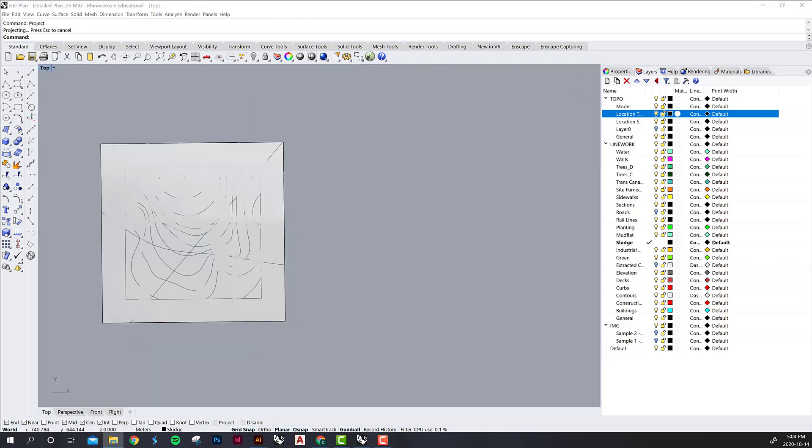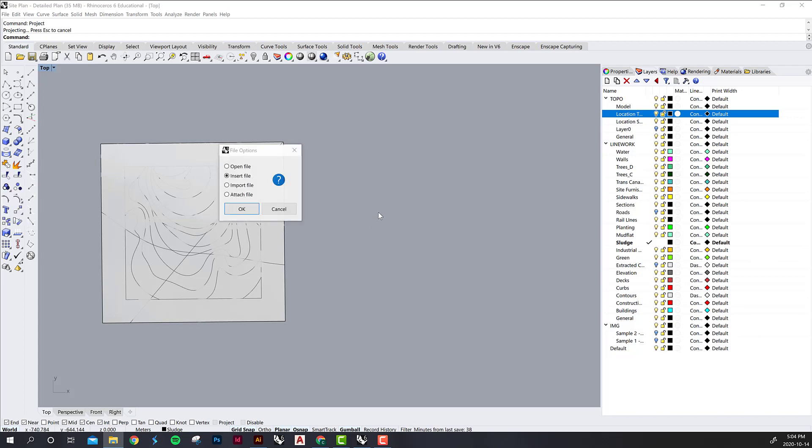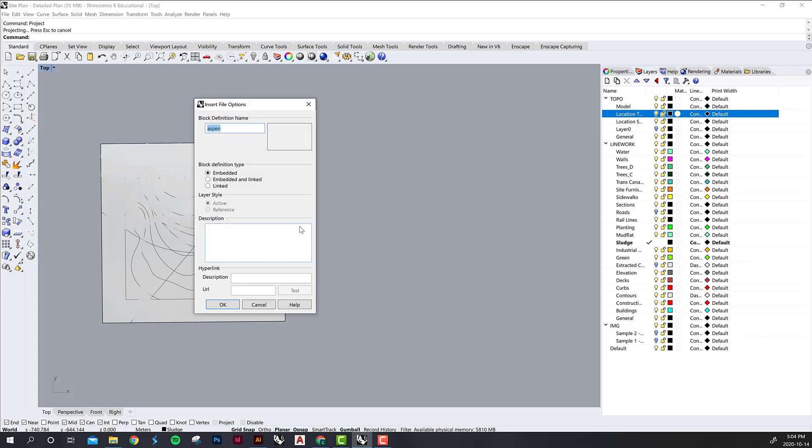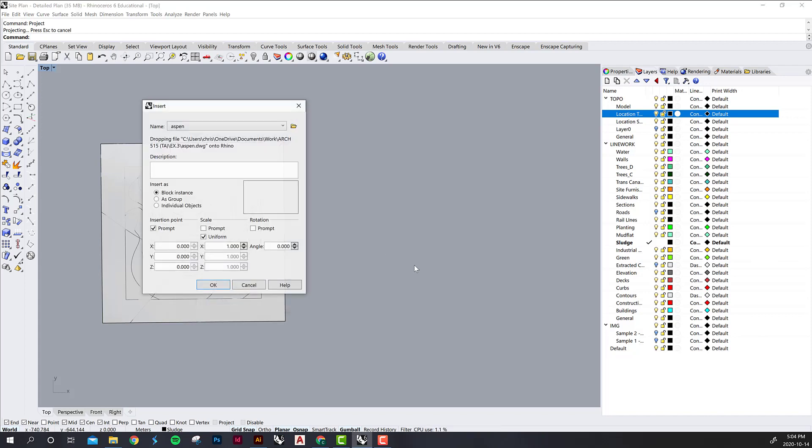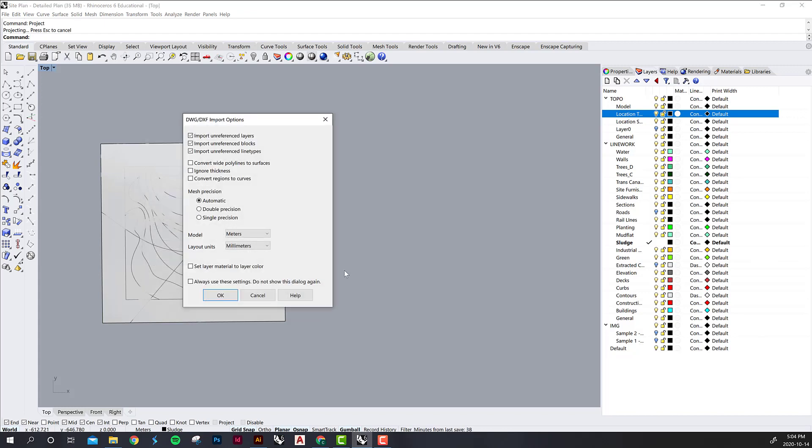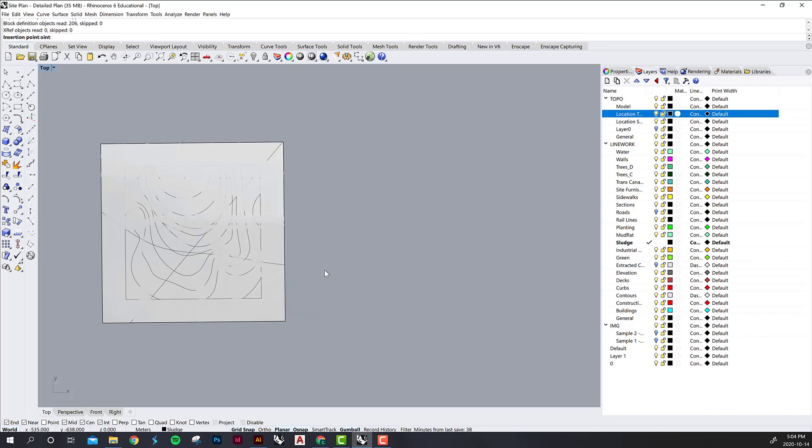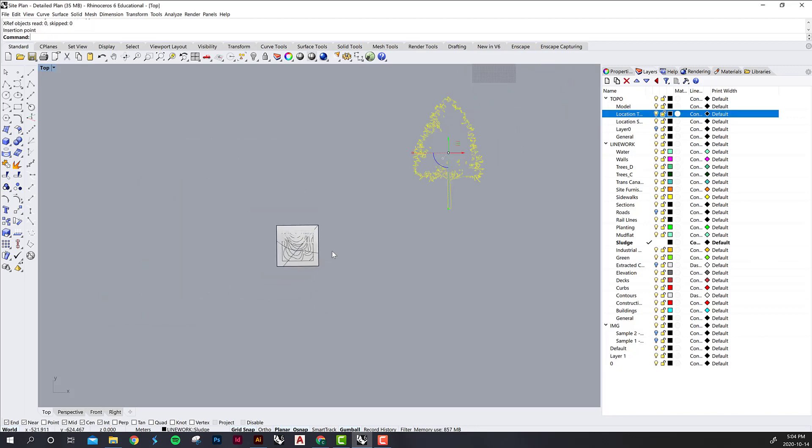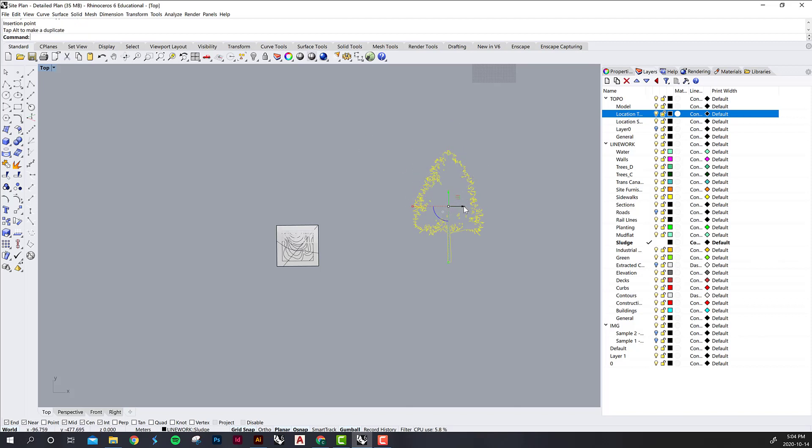So now we're going to import the tree DWG that we created in Illustrator and if you open your files you can actually just drag and drop them. You want to insert the file, you want it embedded, and then I like to prompt for the insertion point but keep the scale uniform. And then just put it down anywhere close to your model. So you can see that we've brought it in here.